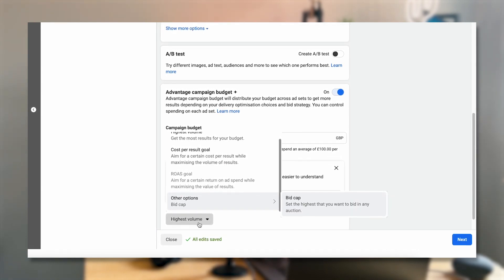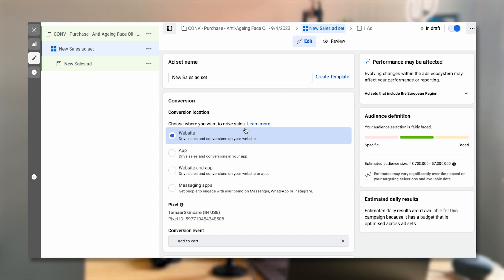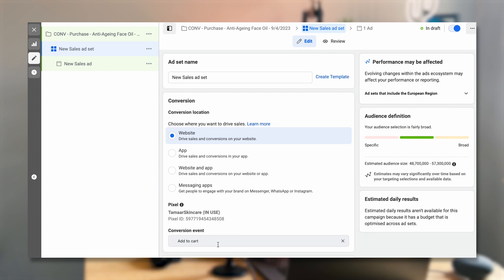I'm going to leave it at Highest Volume for the time being — the different bidding types are beyond the scope of this video, but I'll make future videos on that. The ad set is where you're going to set all of your targeting. Even if you're going broad, which I highly recommend, you still set everything at the ad set level — that's where you choose targeting, add retargeting audiences, set certain parameters, and also where you select the actual conversion event. Then the ad itself is where you add the creative. You can have multiple ad sets inside a campaign and multiple ads inside ad sets.